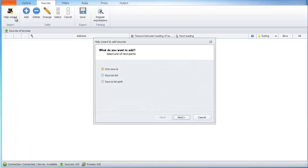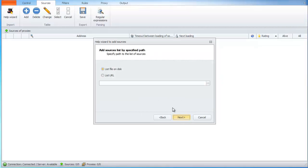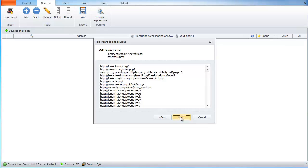They can be added via the wizard. First of all we choose what we add. In our case it's a path to the source list. Then choose where sources are located, on our local PC or on the website. Here we can see all sources from the specified paths.